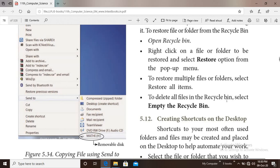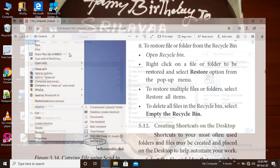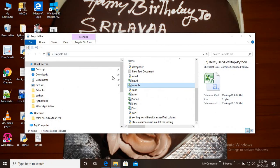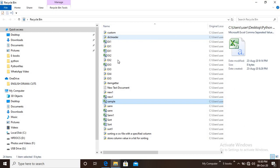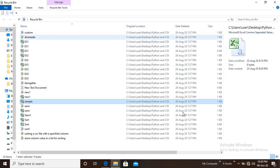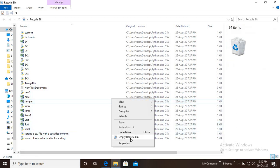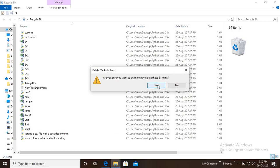To delete all the files and clear the Recycle Bin, select Empty Recycle Bin. Right-click on the Recycle Bin icon and select Empty Recycle Bin to permanently remove all deleted files.